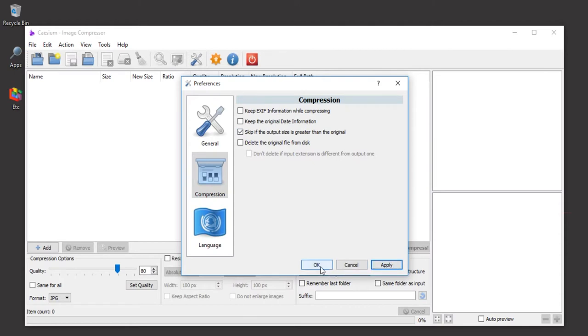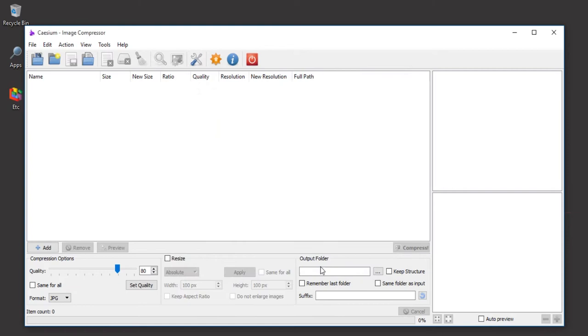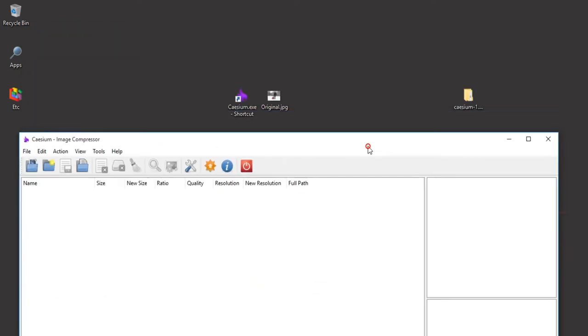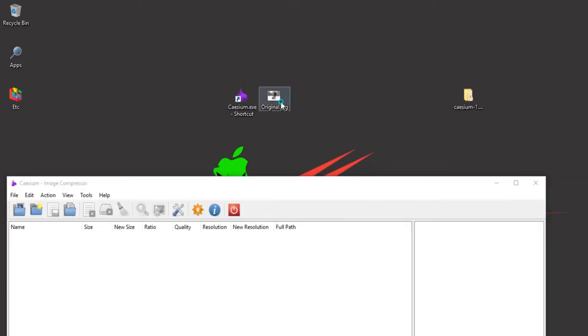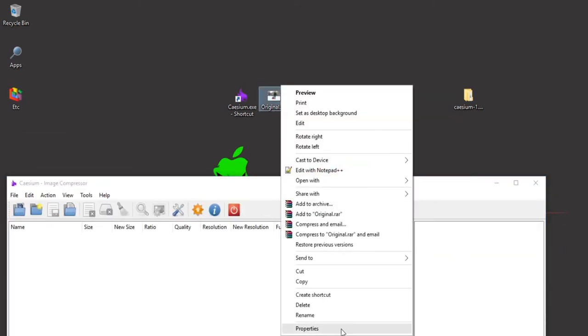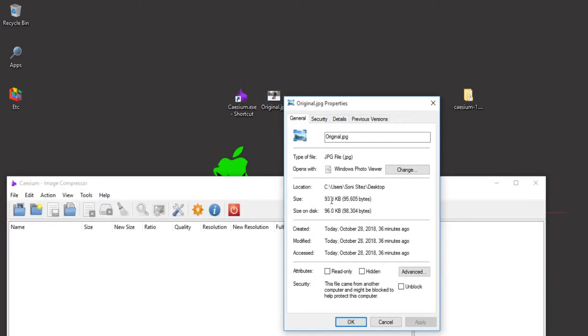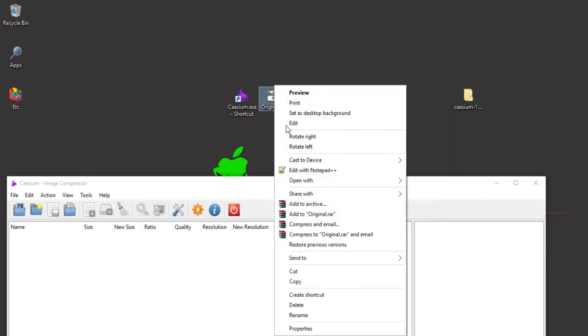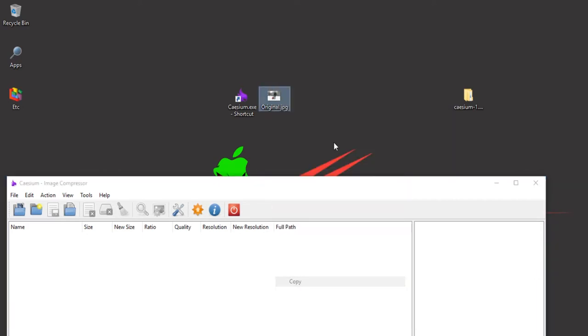Just click okay. And in here I have an original image to give you an example with the size of 93.3 kilobytes. I want to copy this to see if this really works.